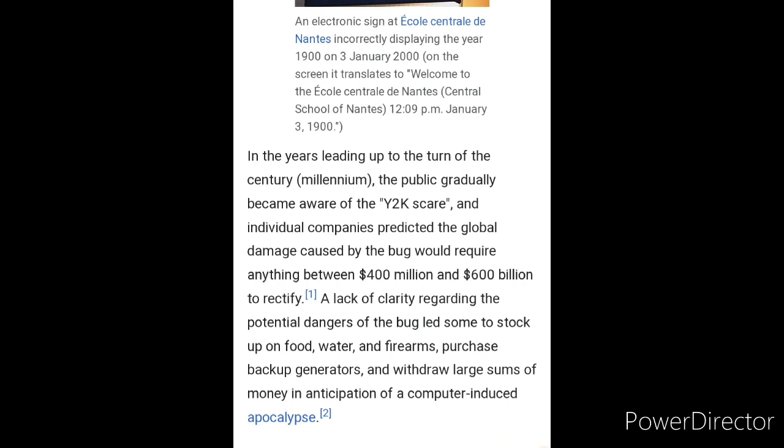It says down here on the bottom: in the years leading up to the turn of the century millennium, the public gradually became aware of the Y2K scare, and individual companies predicted the global damage caused by the bug would require anything between $400 million and $600 billion to rectify. A lack of clarity regarding the potential dangers of the bug led some to stock up food, water, and firearms, purchase backup generators, and withdraw large sums of money in anticipation of a computer-induced apocalypse.